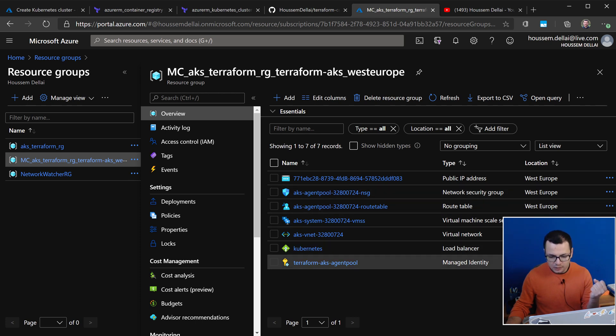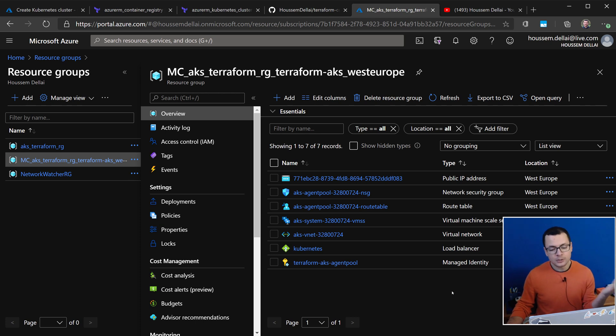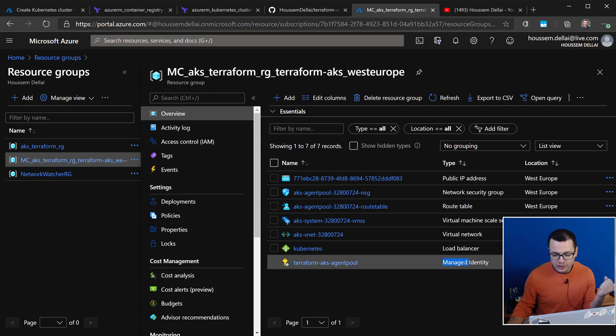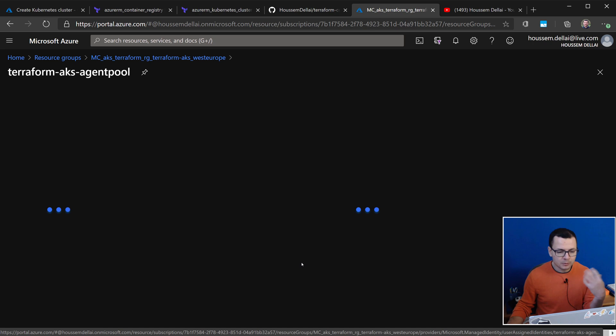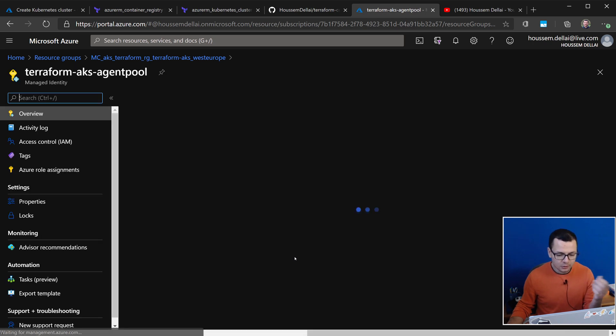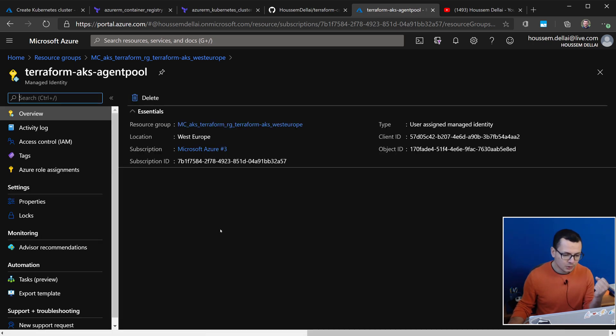here where we can see the infrastructure created for my Kubernetes cluster that includes the virtual machine scale sets, the VNets, load balancers, and so on. But, an additional resource here is the managed identity. This is the one that we'll be using in order to authenticate or to attach ACR into our AKS cluster.